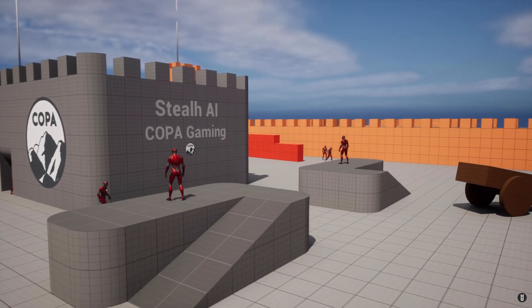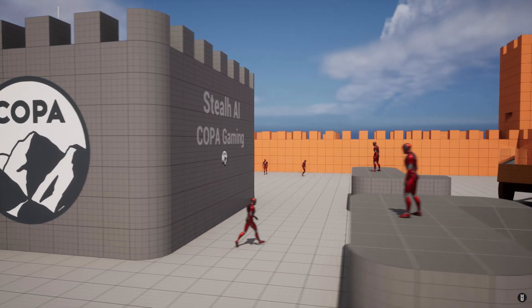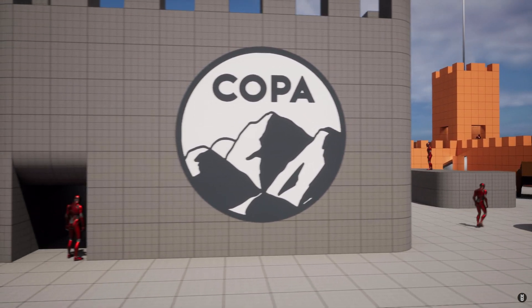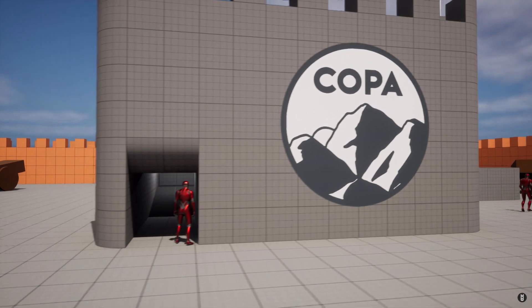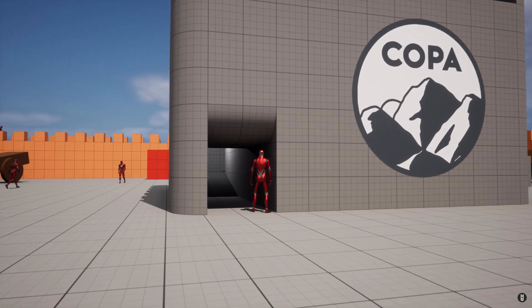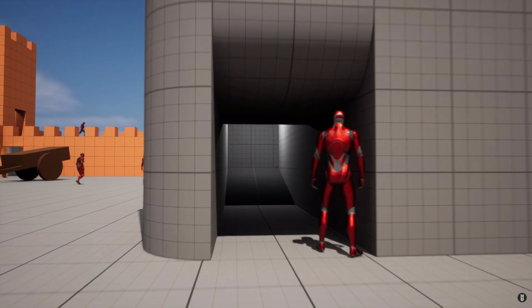Hey guys and welcome back to another Unreal Engine Marketplace video. Today I'm going to be covering the showcase assets on the Unreal Engine Marketplace. So without further ado, let's just get right into it.